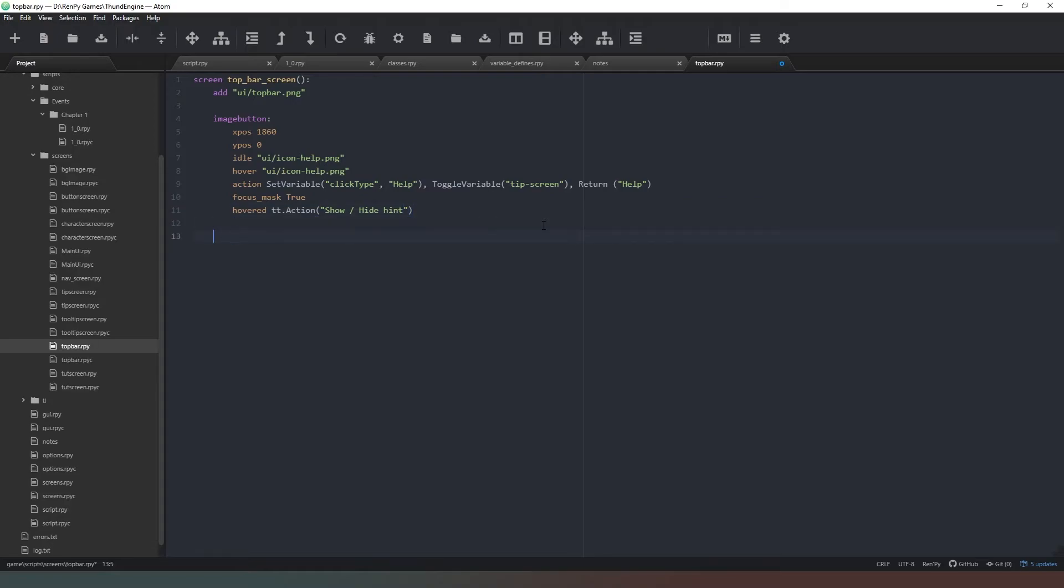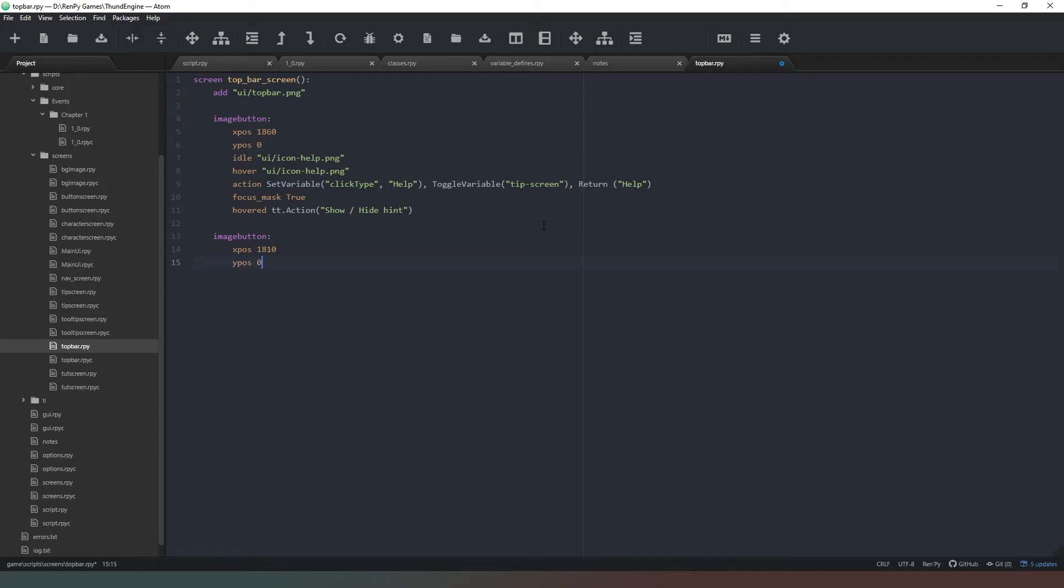Cool, so that's our help button. Next thing we need is a button to bring up the map, so we'll say imagebutton. Xpos - this one, let's go for - where are we? We're minus 60, let's go for another - let's go 50, I don't know, yeah 50 is fine - so that's going to be 1810. Ypos is still going to be 0. Idle - let's just give this - so this one's not going to be help, this one's going to be pin or map, let's just say map.